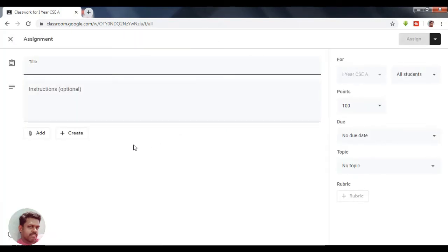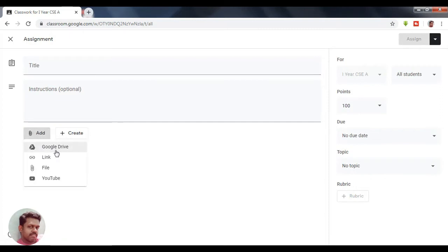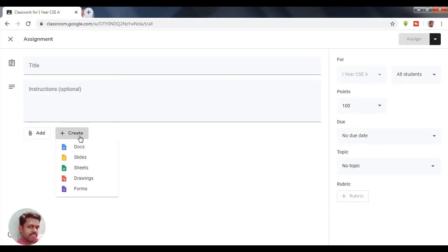On clicking that Assignment option, you will get a new window where you can see a title field for the assignment, an instructions area, and an Add button. There you can add Google Drive documents, links to websites, files you wish to attach for reference, YouTube videos, and you can also create documents, slides, sheets, drawings, or forms.